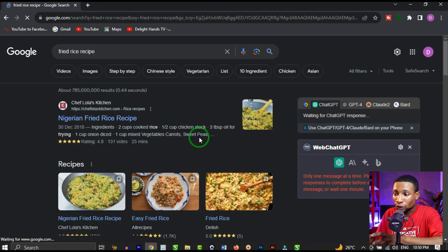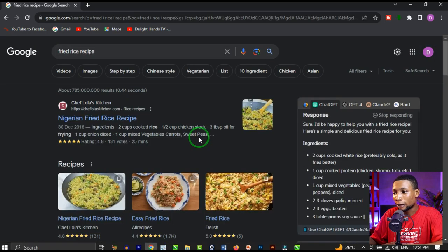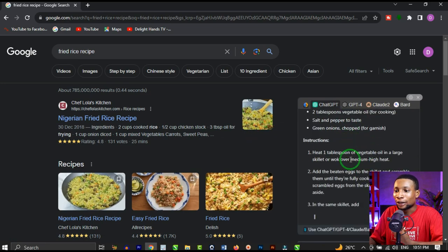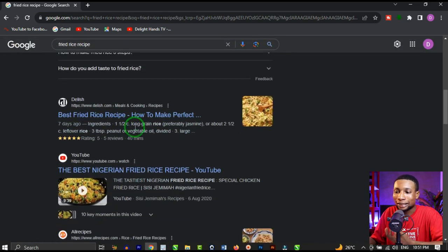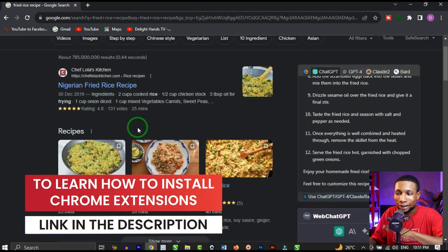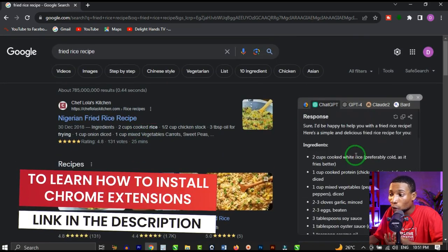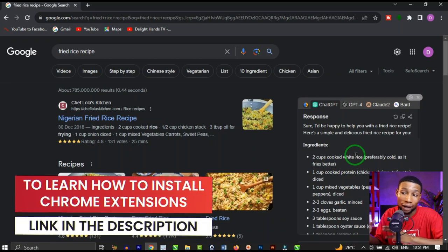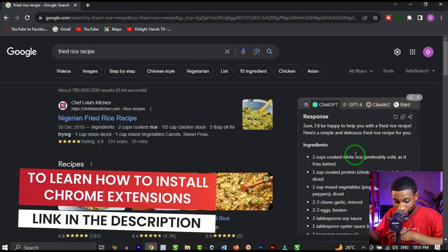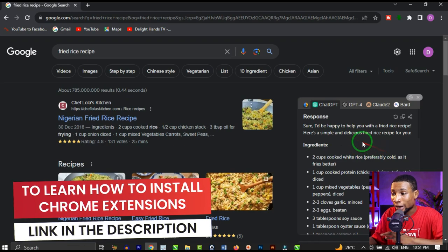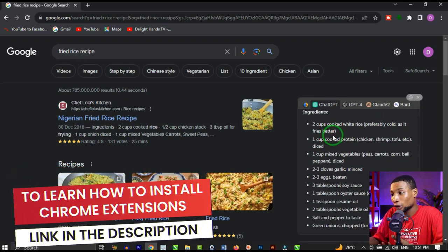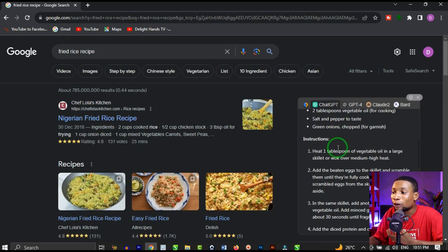Once you search for that, ChatGPT for Google will give you a response, so you don't have to start searching through different articles containing a fried rice recipe. It summarizes the whole content from different top articles found on Google and even gives you instructions on how to prepare the fried rice itself. ChatGPT for Google is great for people that don't like to waste time searching different articles.